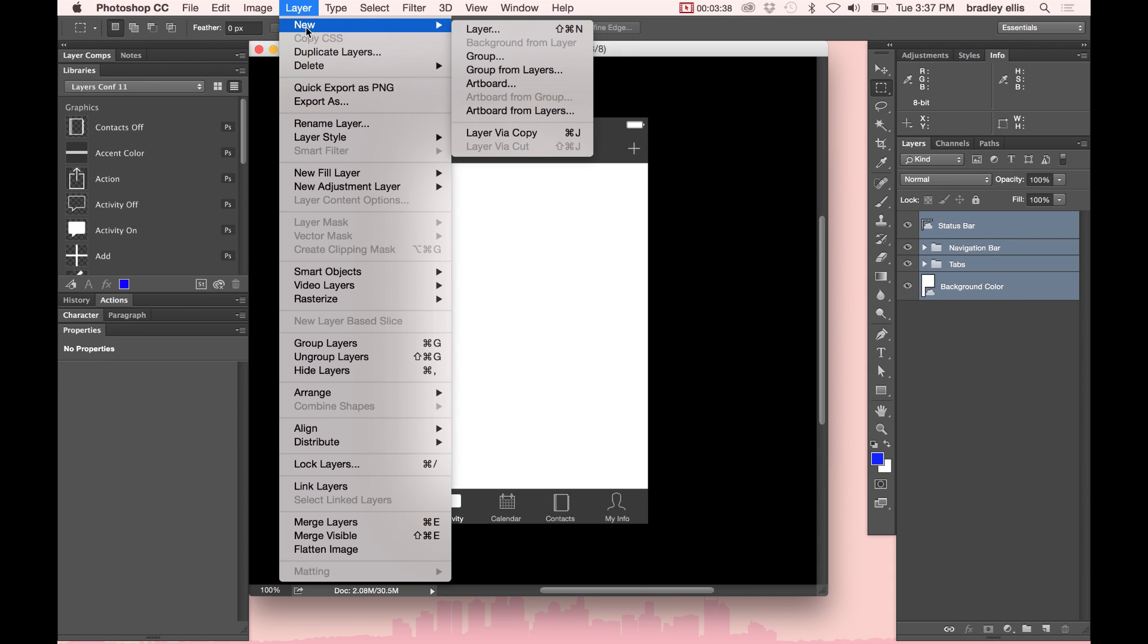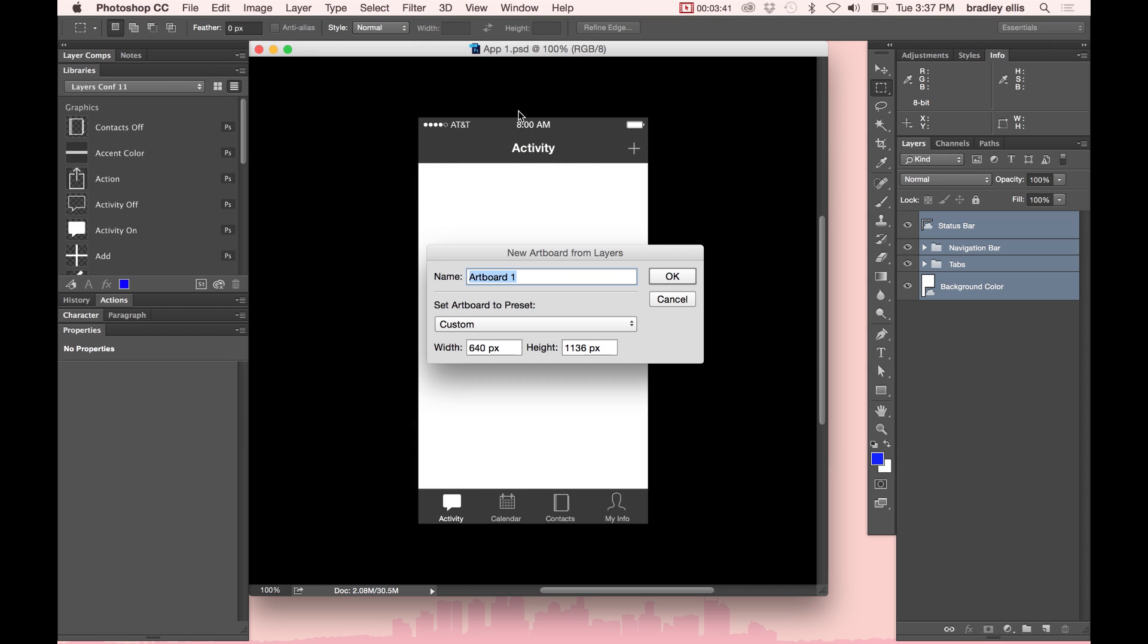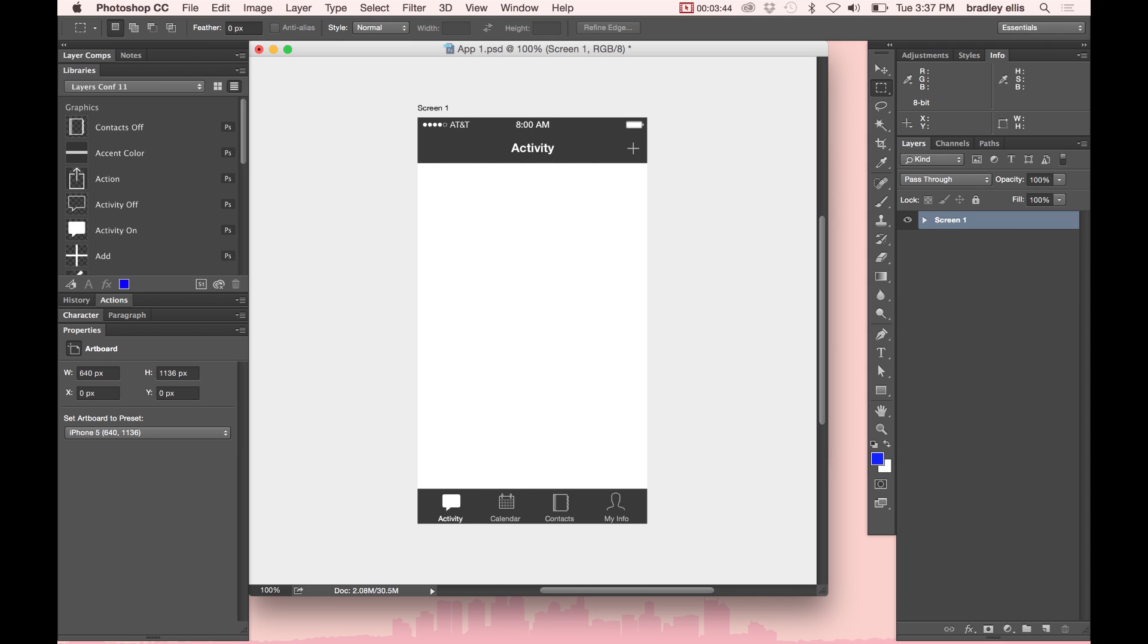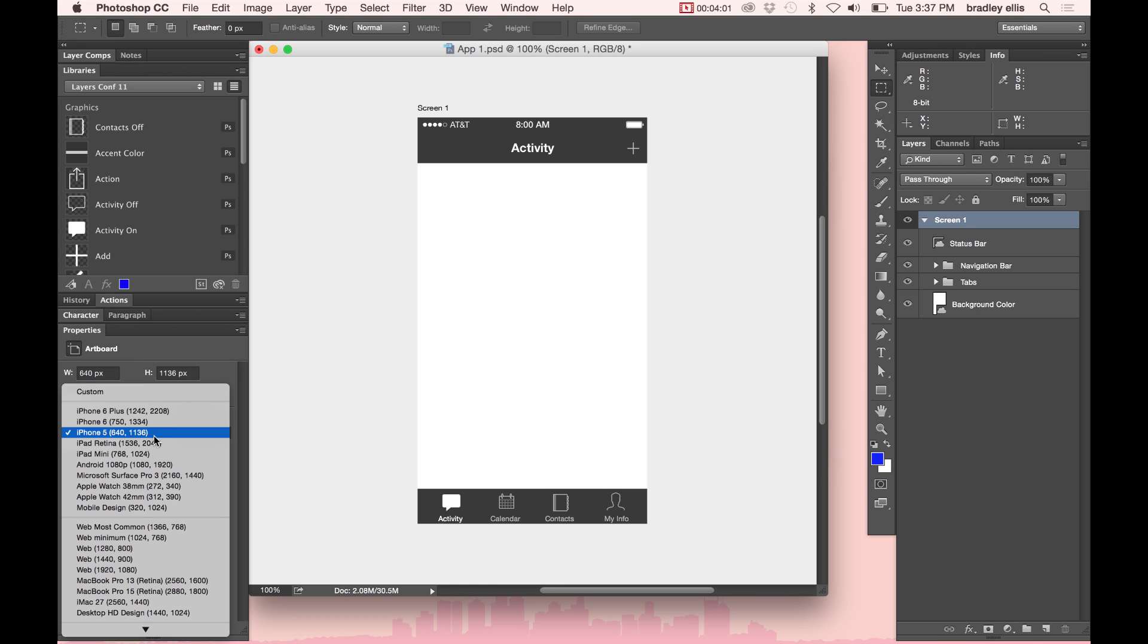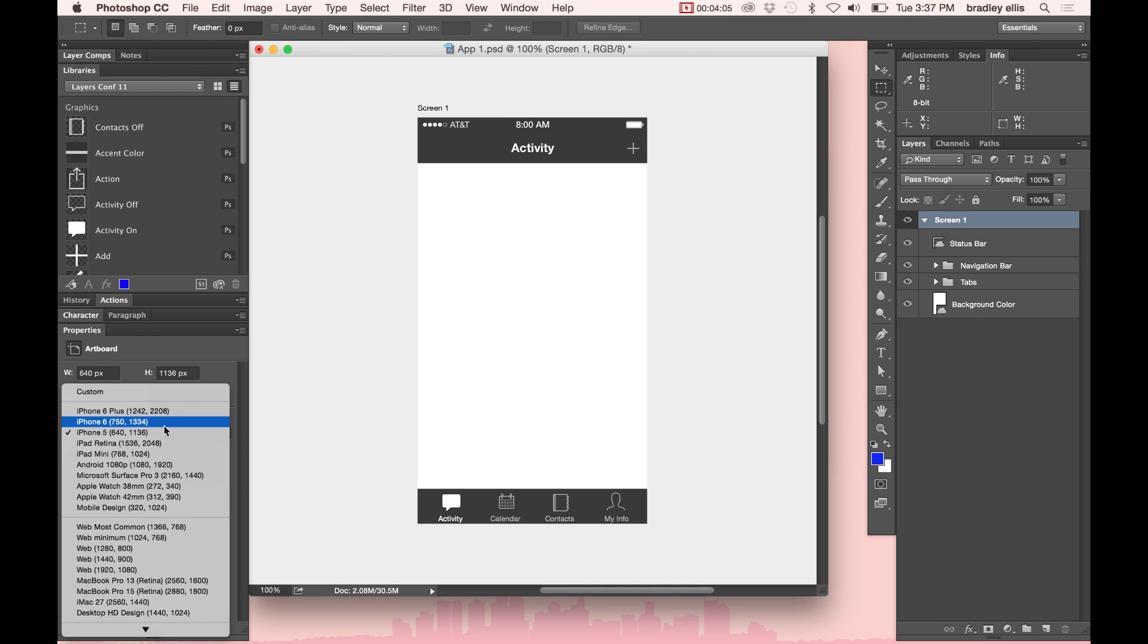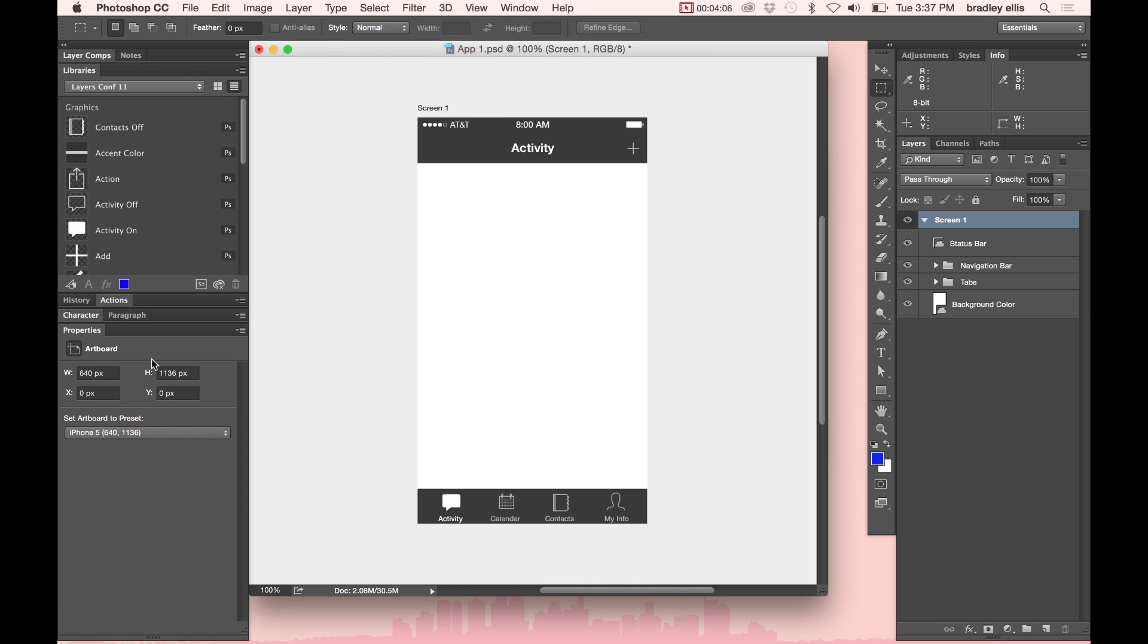I'm going to go up here to Layer, New, and create a new artboard from layers. And I'm going to give it a name here, Screen 1. So now my whole document has shifted into an artboard document. We can see on the right in my layers that it's put everything into a Screen 1 layer group. Over in the Properties panel, we can see the size of that artboard, and it knows that it was an iPhone 5 size. If I needed to change that to an iPhone 6 or 6 Plus, I can just choose one of those from this drop-down over here.